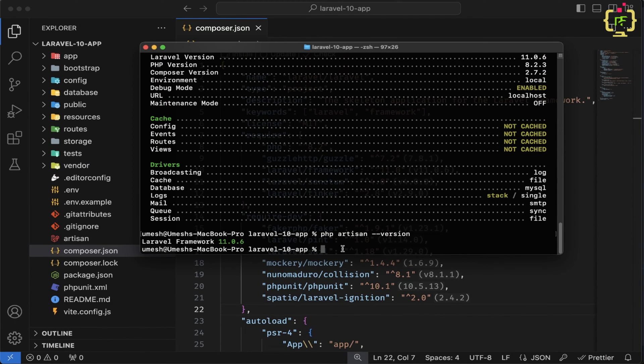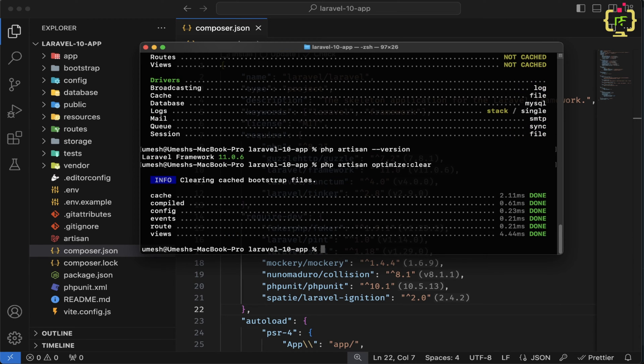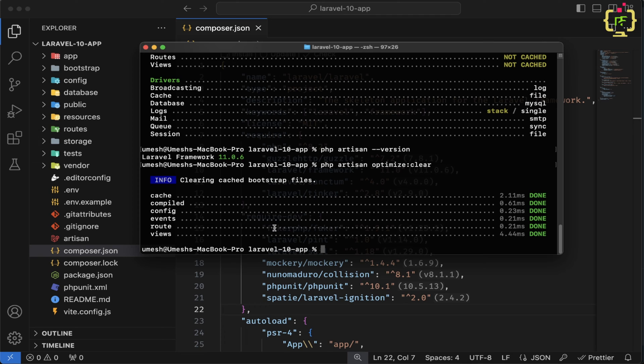So we will type php artisan optimize:clear. So here it cleared cache, compiled, config, events, routes and views.